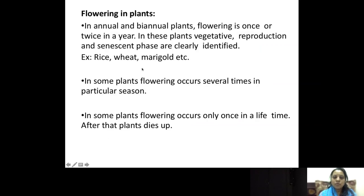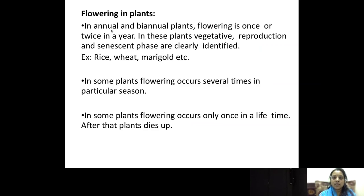Flowering in plants is an important part of the plant life cycle because after flowering only, the fruits will be developed. There are two types of plants: annual and biennial. In annual plants, the life cycle is only one year, so the vegetative phase, flowering phase, and senescent phase all complete within a year. In biennial plants, the life cycle completes in two years.